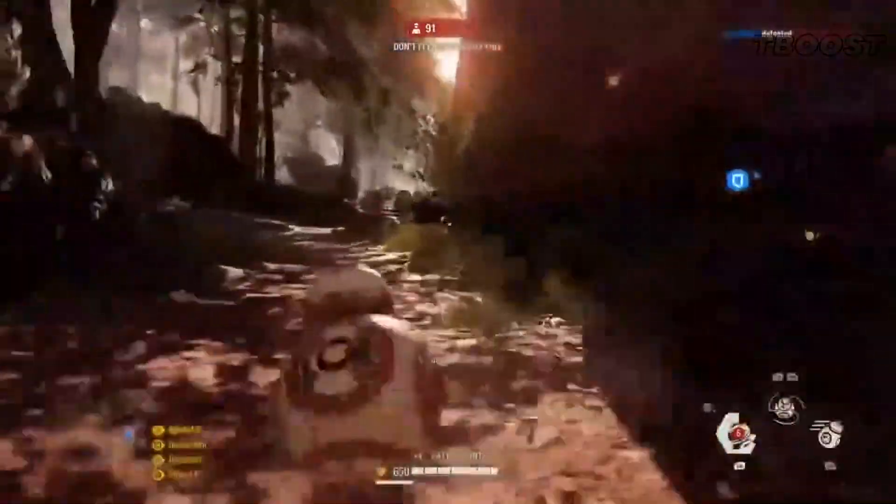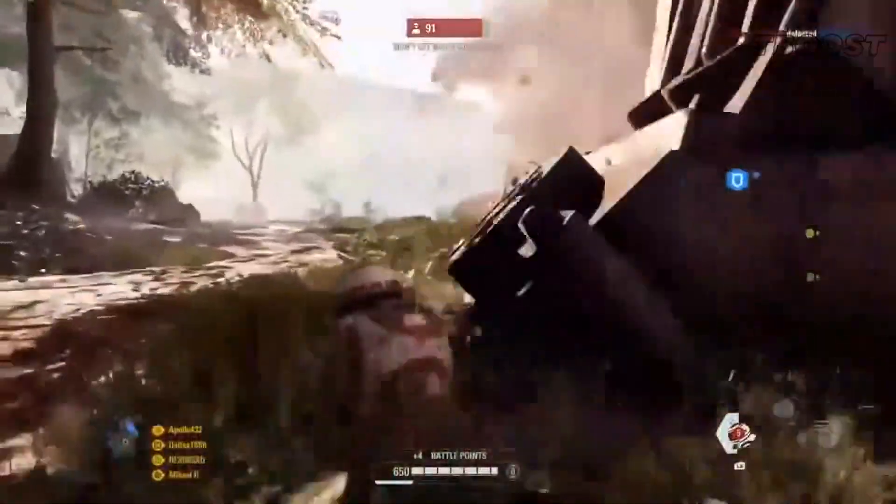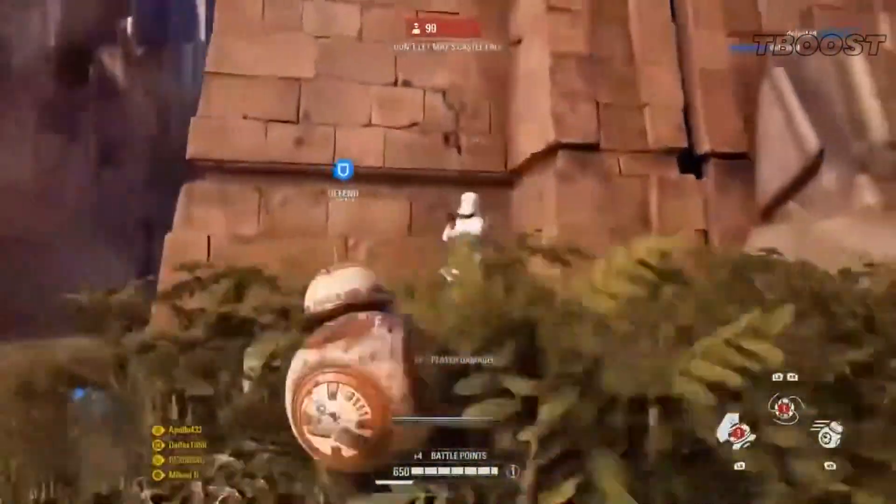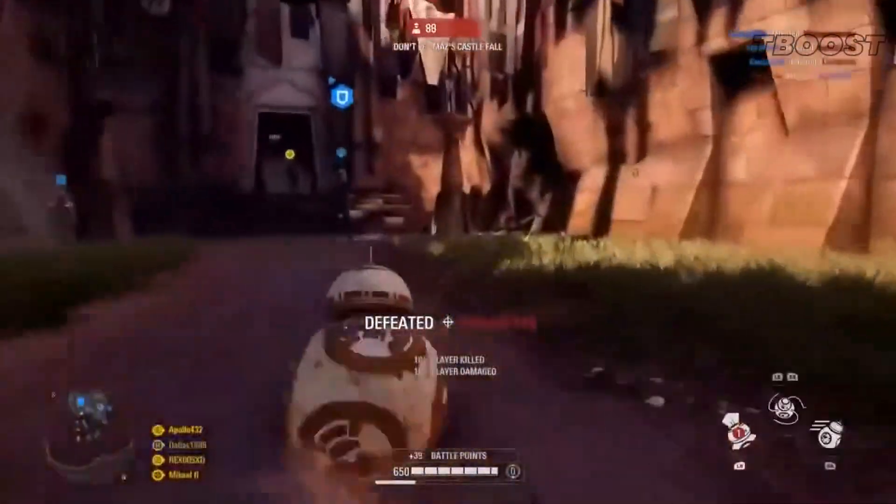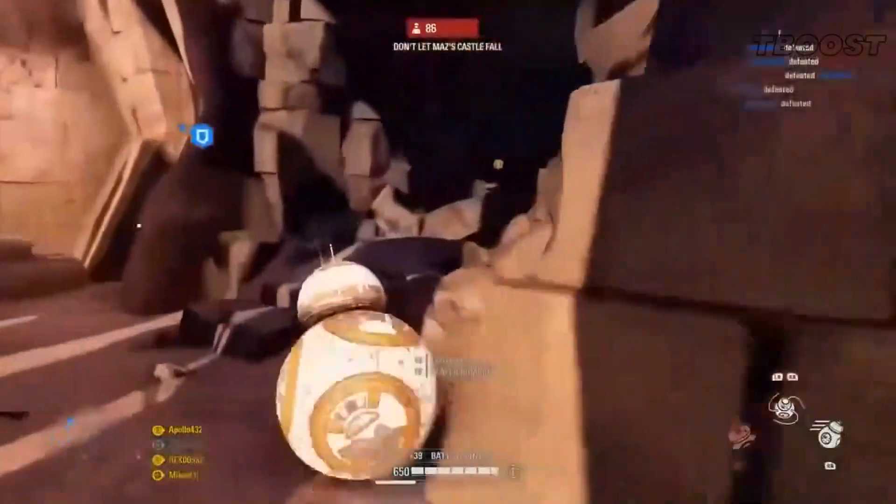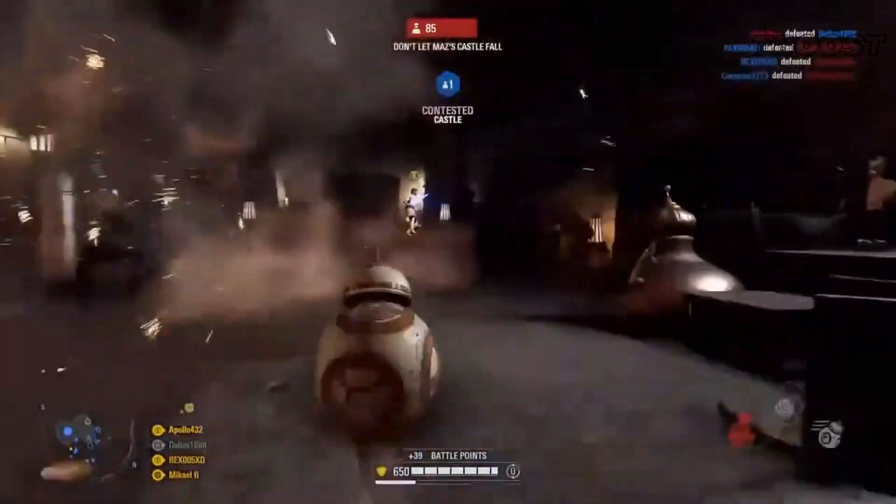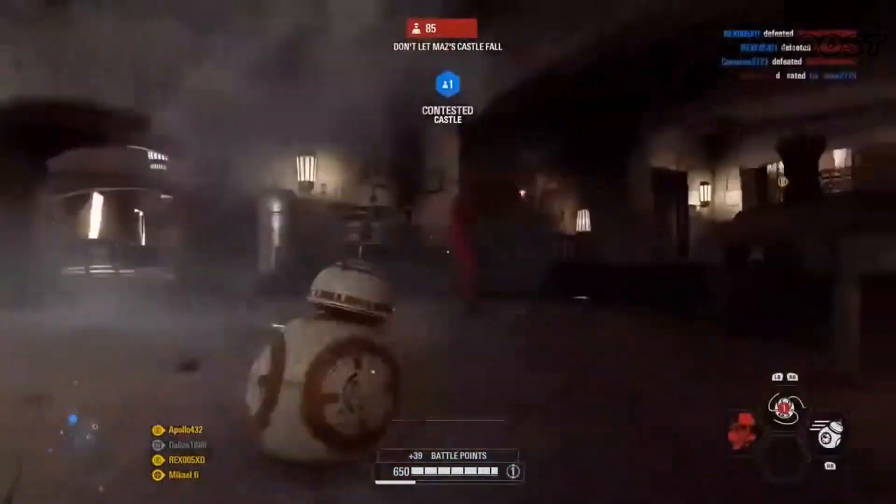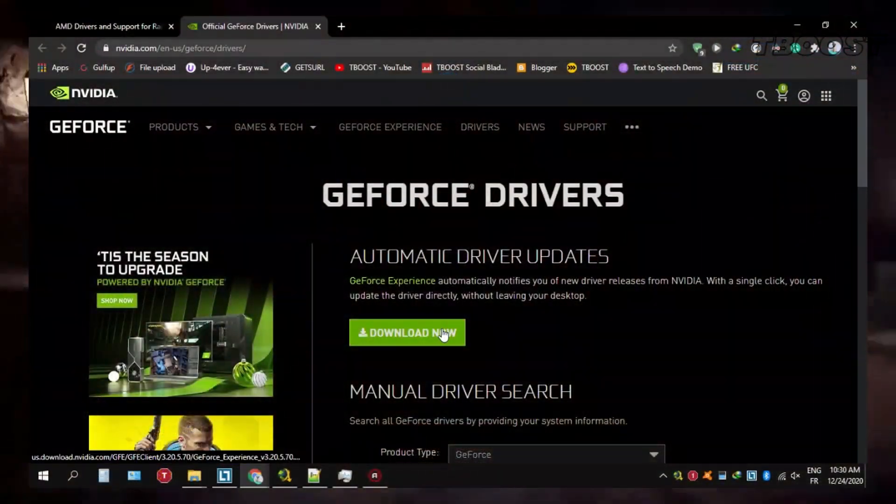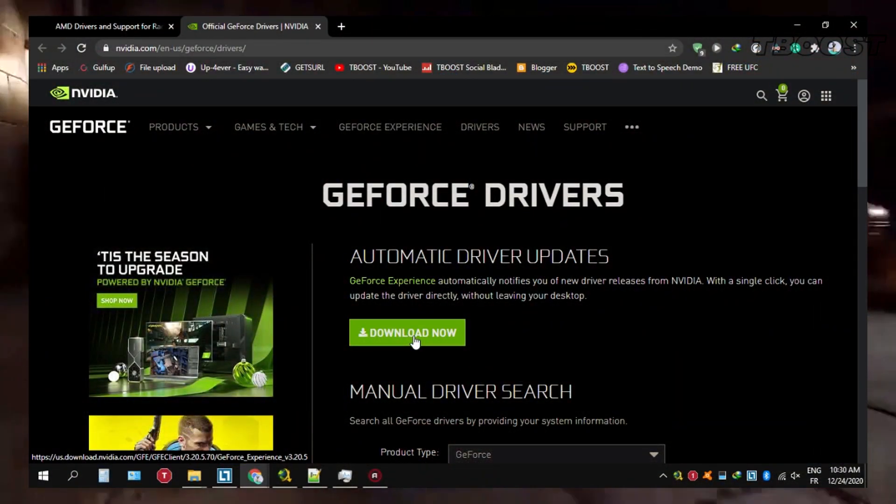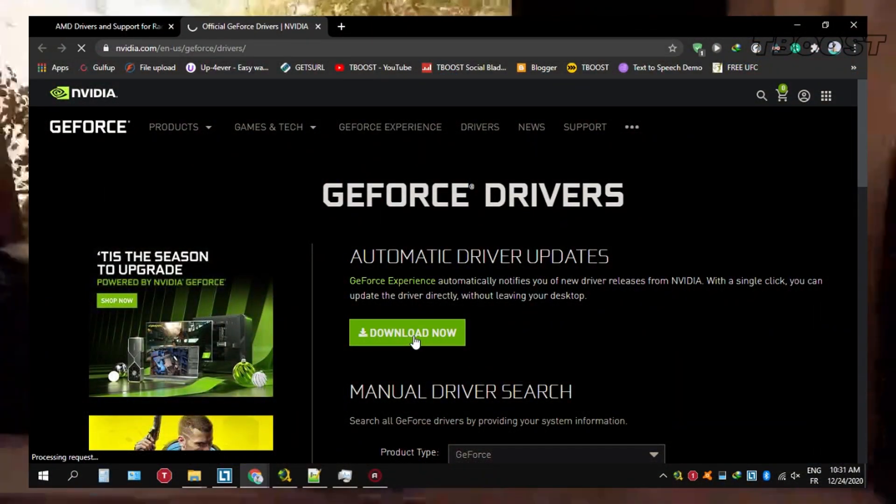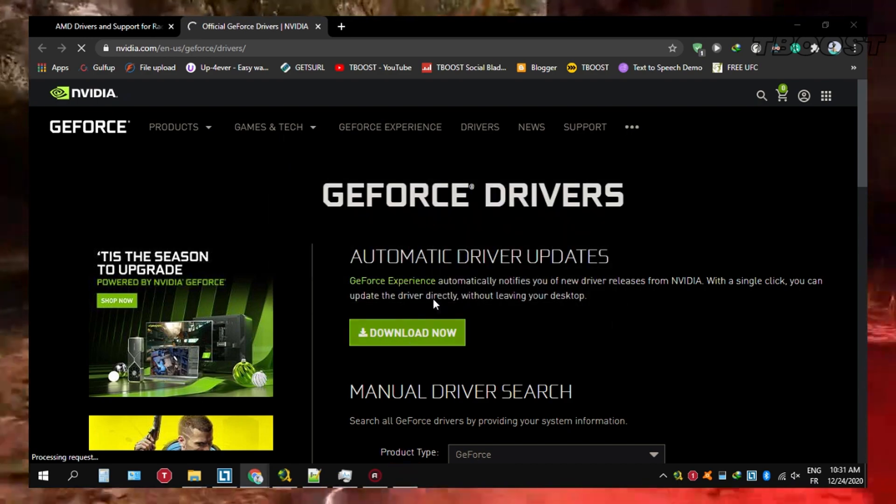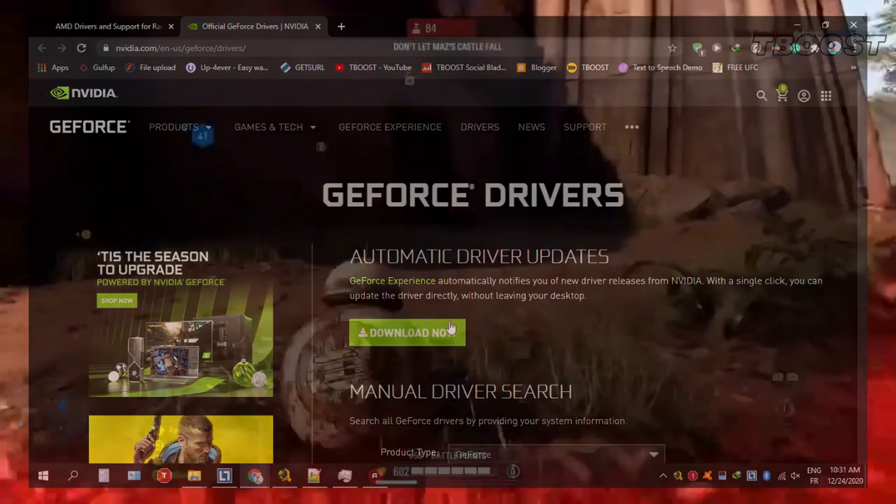First of all, it's incredibly important to ensure that you are running on the latest graphics card drivers from your graphics card manufacturer. To do so, navigate inside the description down below to either the Nvidia GeForce or AMD Radeon graphics driver link. Simply go to the automatic driver update tab, then select download. Once the tool finished downloading, open it up and it will detect and install the latest driver.